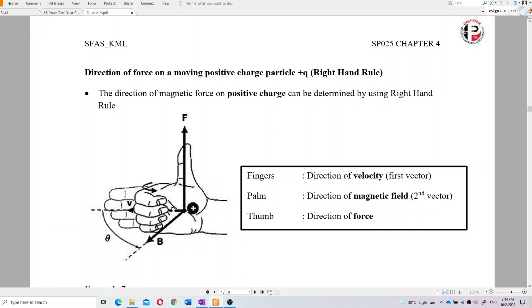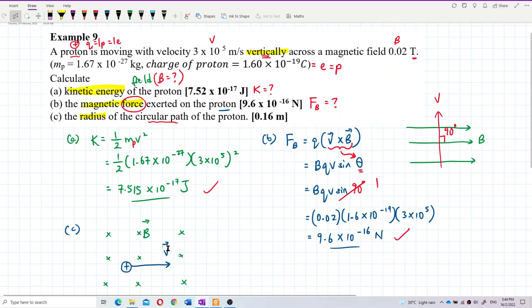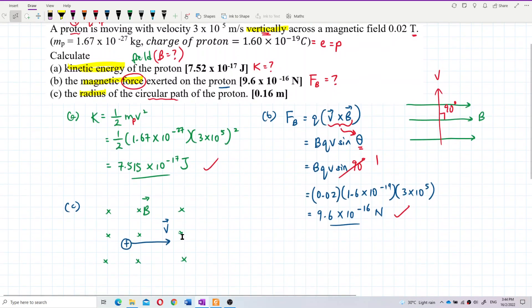Using the right-hand rule: the fingers represent velocity, the palm represents the magnetic field, and the thumb gives the force direction. For positive charge, follow the thumb; for negative charge, the force is opposite the thumb. In this case, the force is going upwards. Since the magnetic force is perpendicular to velocity, it becomes the centripetal force, causing the proton to move in a circle.